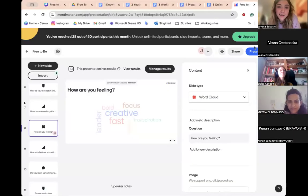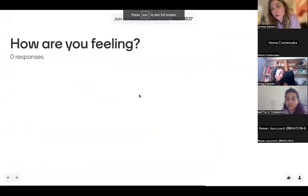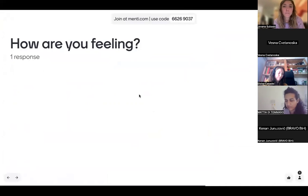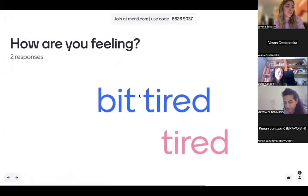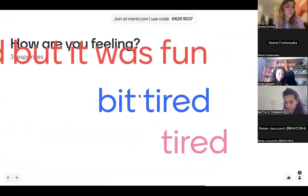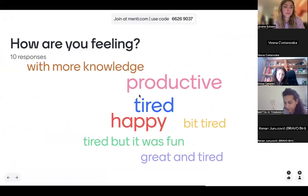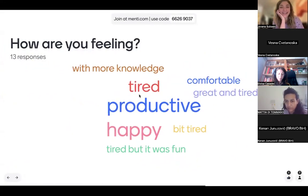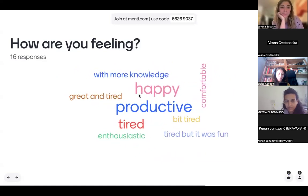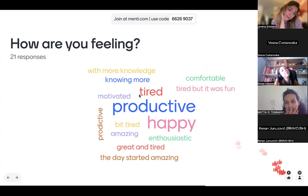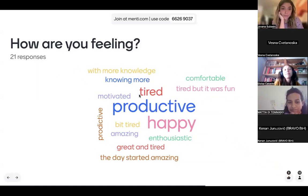Let's go back to our Mentimeter. My first question: how are you feeling? Let's go with all the words — they'll pop up in our word cloud. Responses coming in: a bit tired, tired — it's a productive Saturday. Productive, happy, more knowledge, great and tired, comfortable, enthusiastic, amazing but tired. Productive, knowing more, motivated. The day started amazing.